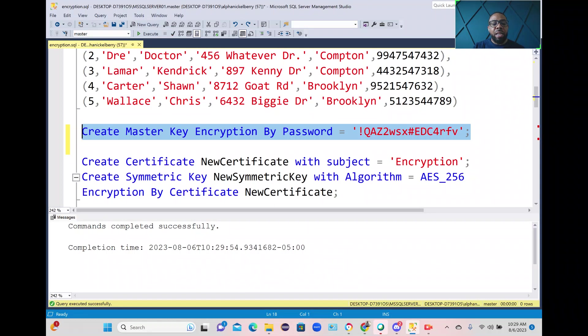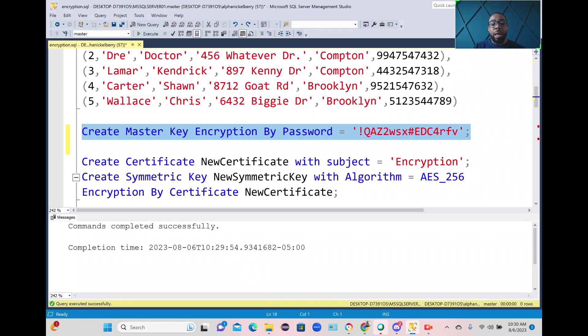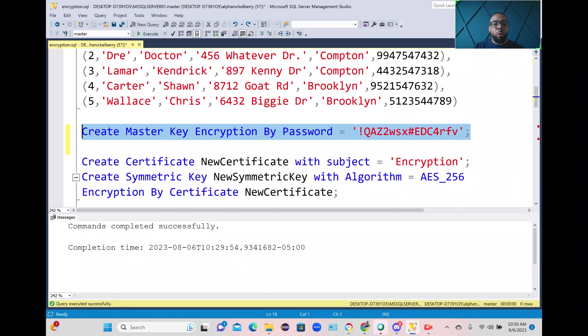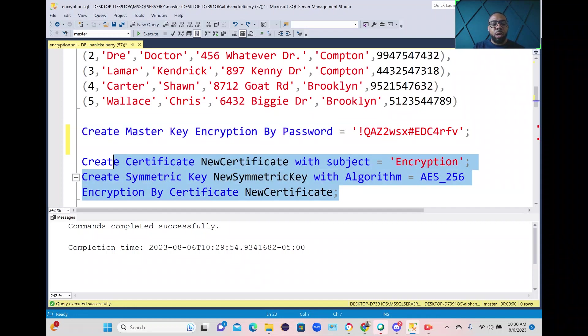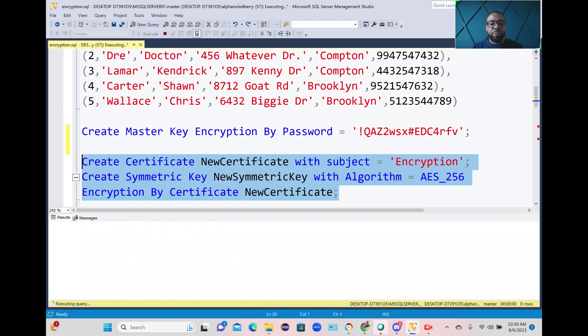And this next set of code, here we're creating a certificate. I named it new certificate with the subject line encryption. Also creating a new symmetric key, I named it new symmetric key and this is using algorithm AES 256 which is recommended. And then we're going to be encrypting by that certificate that we created above. So I can run all this code together.